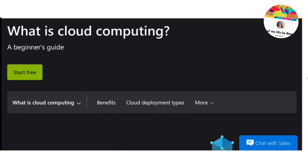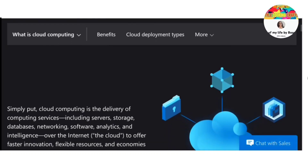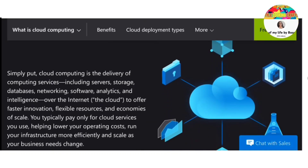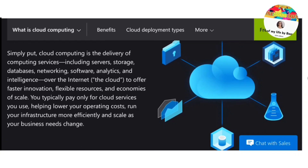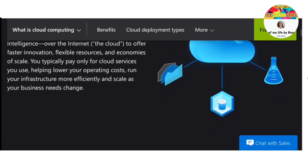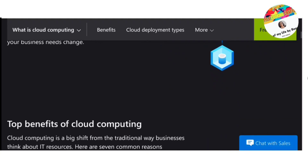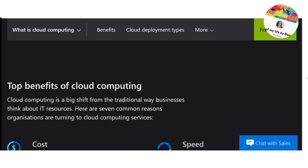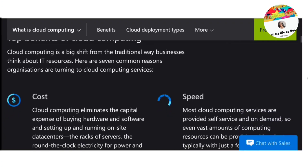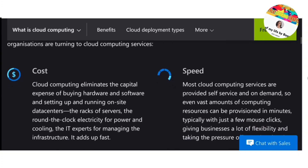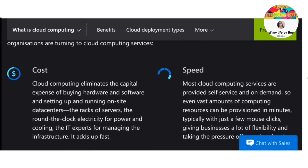Hello friends, welcome back to my channel, hope all of you are doing well. Today I'm going to discuss about what is cloud computing. Simply put, cloud computing is the delivery of computing services including servers, storage, databases, networking, software, analytics and intelligence over the internet, to offer faster innovation, flexible resources and economies of scale.